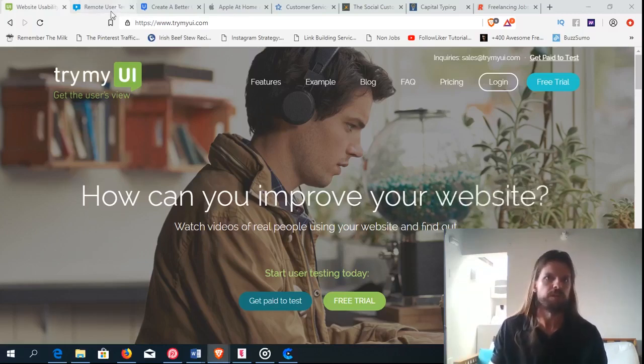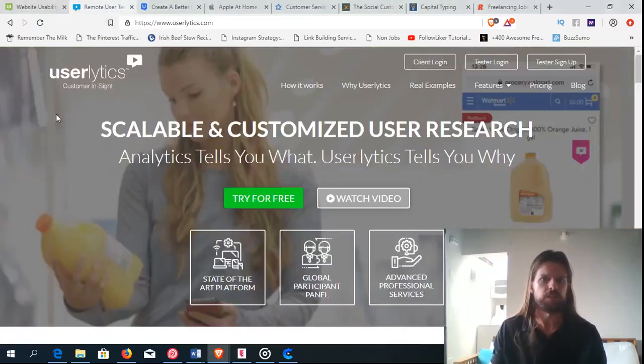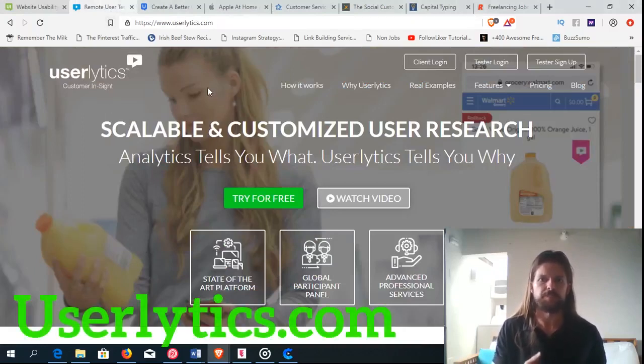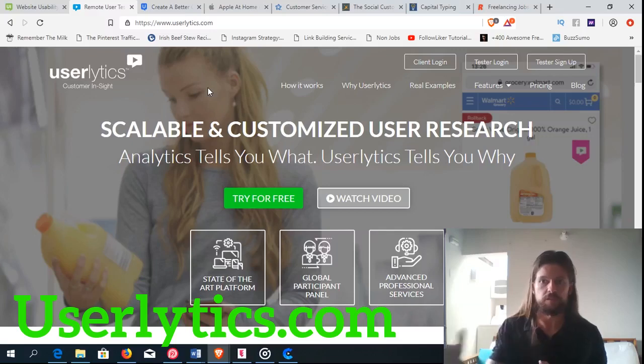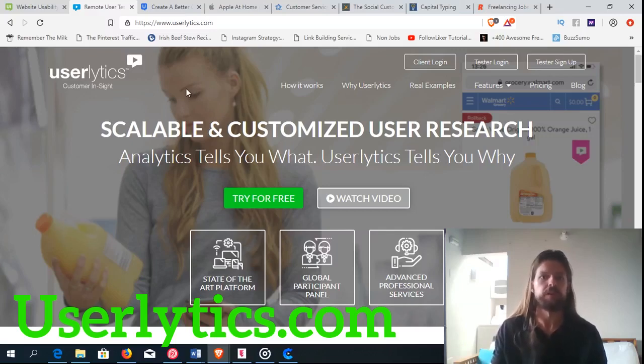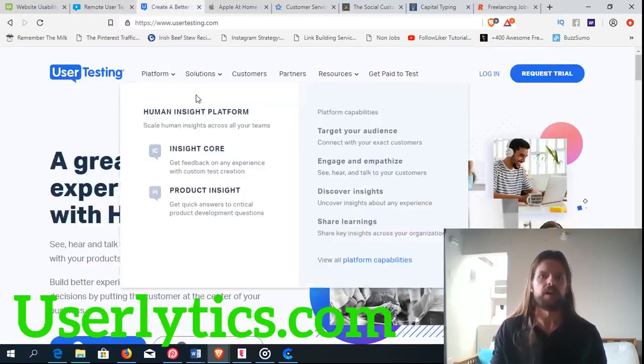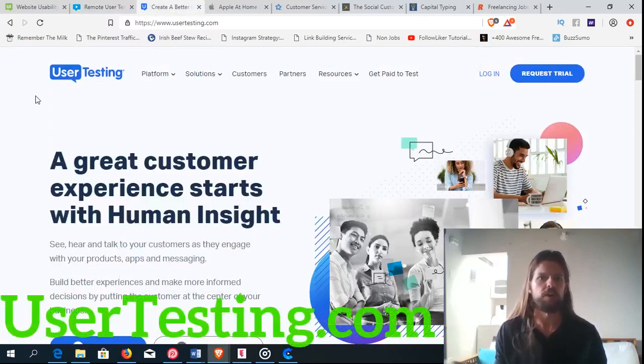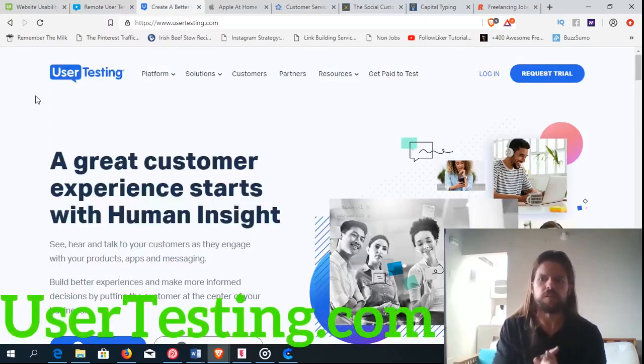Another one that's the same thing is called Userlytics. Userlytics.com. This is another thing where you just test websites or you test software and you give your commentary on it. Another one is called Usertesting.com. Again, all three of these do the same thing.